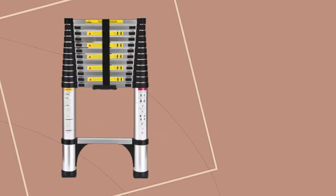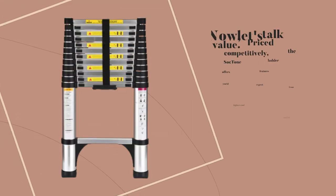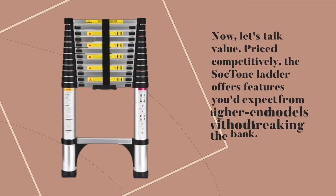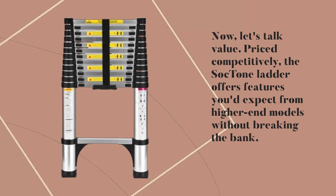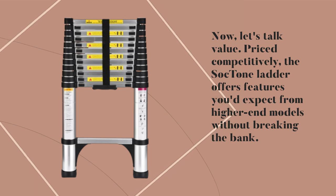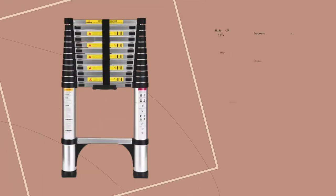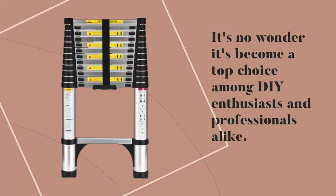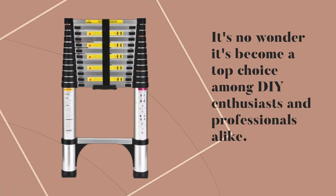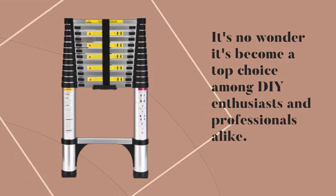Now, let's talk value. Priced competitively, the Sock Tone Ladder offers features you'd expect from higher-end models without breaking the bank. It's no wonder it's become a top choice among DIY enthusiasts and professionals alike.